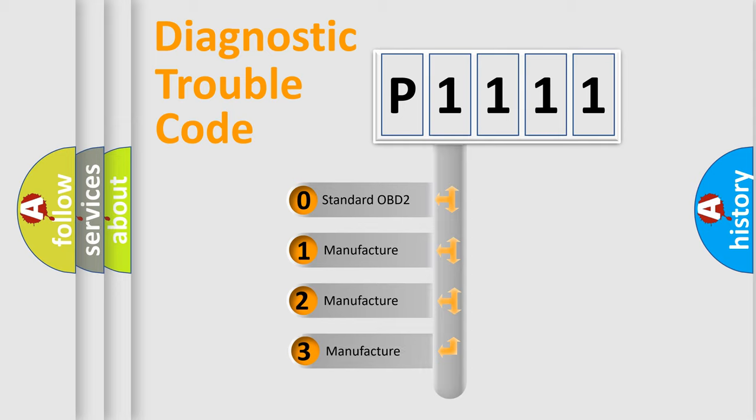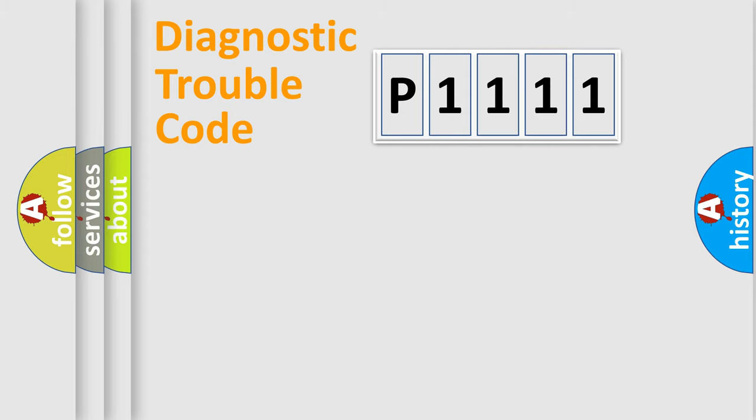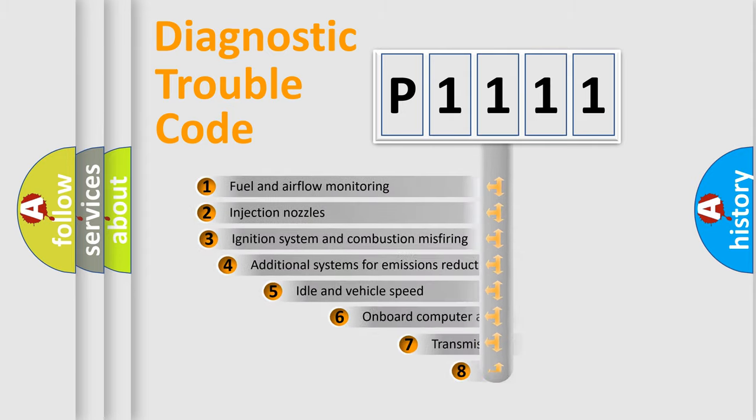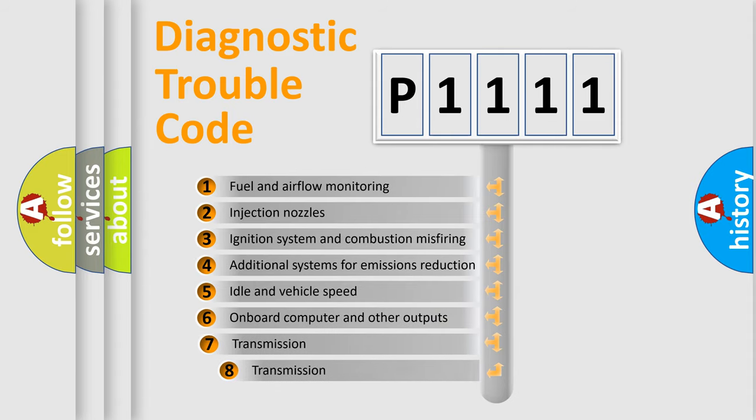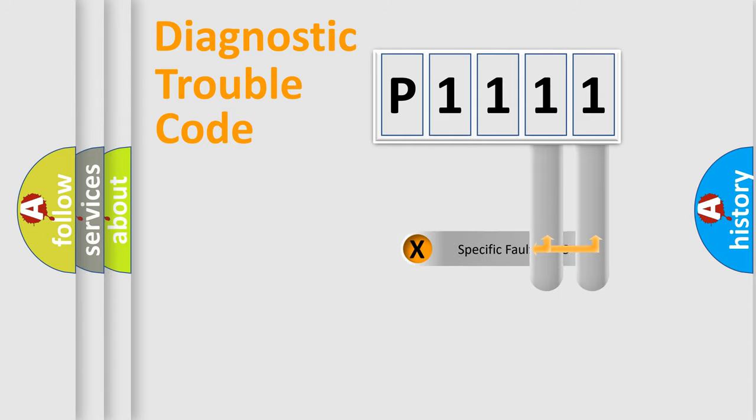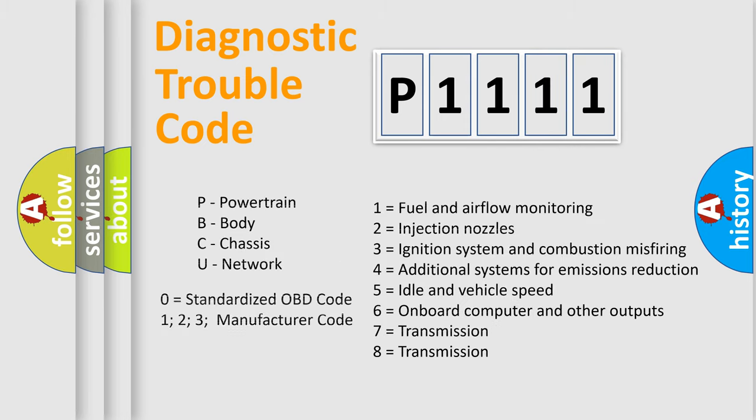If the second character is expressed as zero, it is a standardized error. In the case of numbers 1, 2, or 3, it is a more precise expression of the car-specific error. The third character specifies a subset of errors. The distribution shown is valid only for the standardized DTC code. Only the last two characters define the specific fault of the group. Let's not forget that such a division is valid only if the other character code is expressed by the number zero.